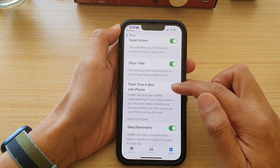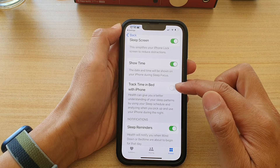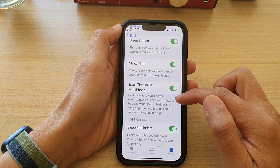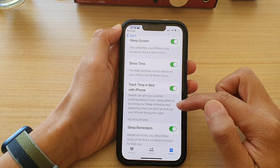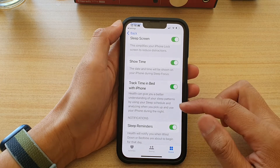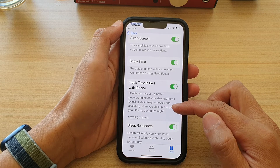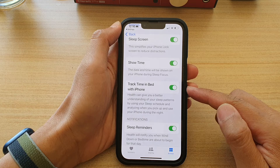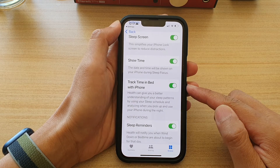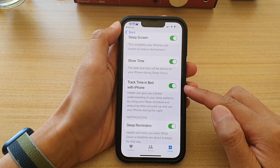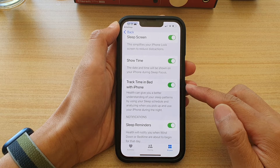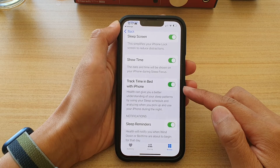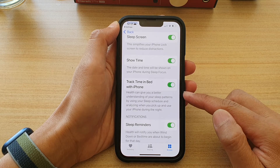Tap on the toggle switch to turn it on or off. Health can give you a better understanding of your sleep patterns by using your sleep schedule and analyzing when you pick up and use the iPhone during the night. So every time you pick up your phone, the iPhone will record that as an activity and it knows that you are not sleeping anymore, and it will lock that record into your sleep schedule database.